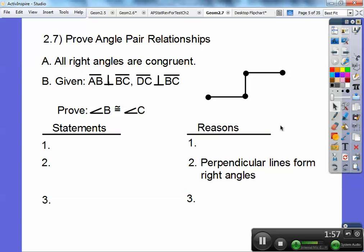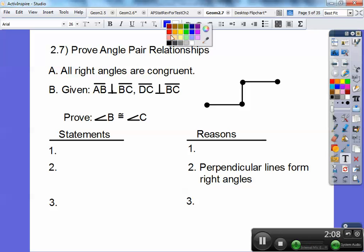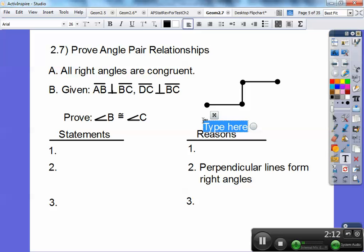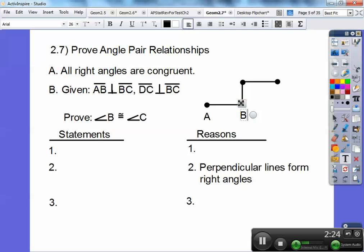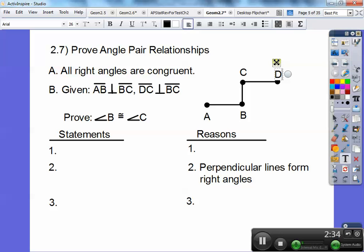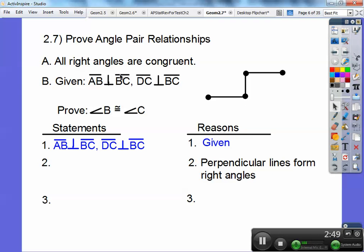Alright, when you're done pausing, here we go. The given is: segment AB is perpendicular to BC, and segment DC is perpendicular to segment BC. Prove that angle B and angle C are congruent. Always your first step of a proof is the given information, so this stuff just goes right in the first statement.